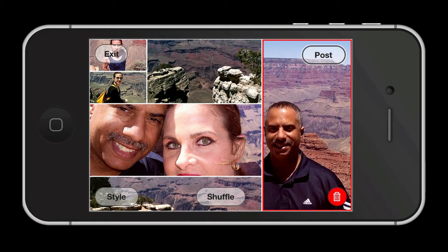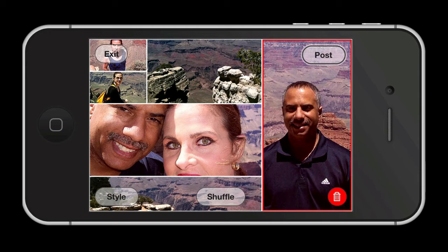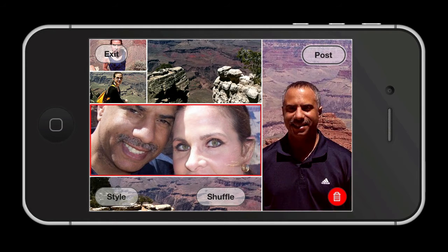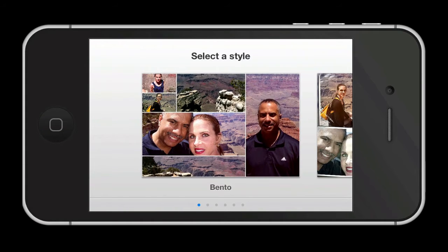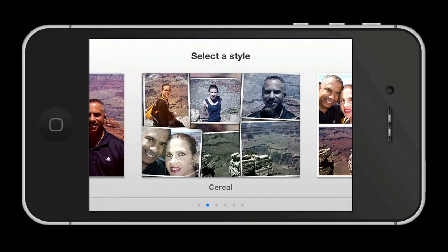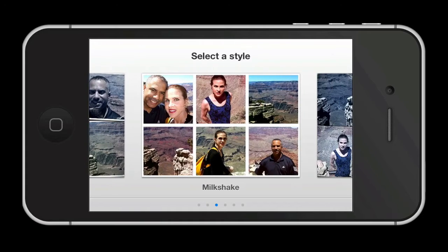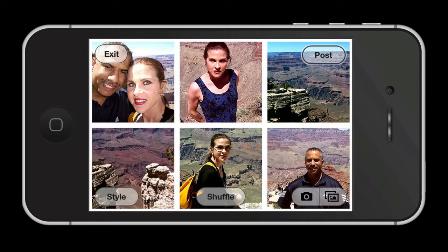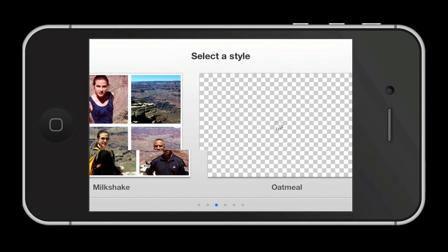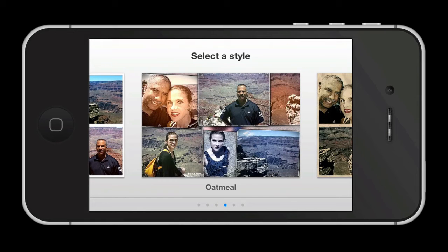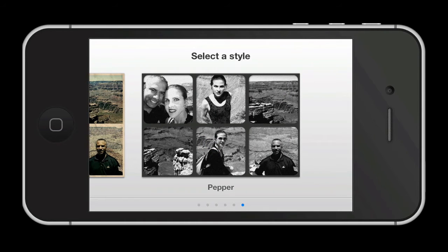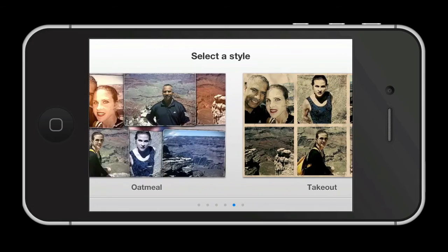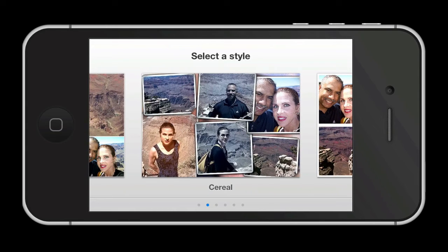You can select each individual photo and pinch and zoom and reposition inside each frame. When you select the Style button, you have the option to choose six different styles: Bento, Cereal, Milkshake, Oatmeal, Takeout, and Pepper. I really like the Milkshake option, but I also love Bento and I think I've used that one the most, so I'm going to continue with that style.